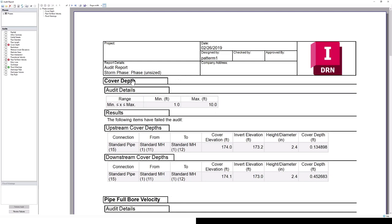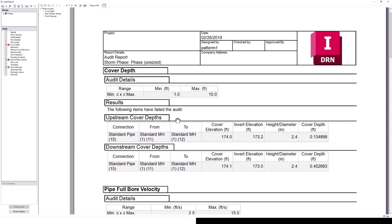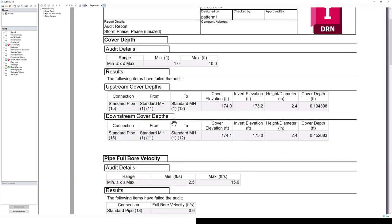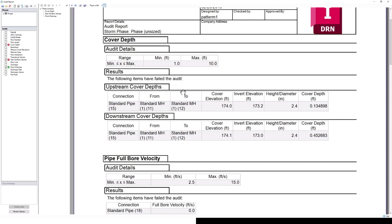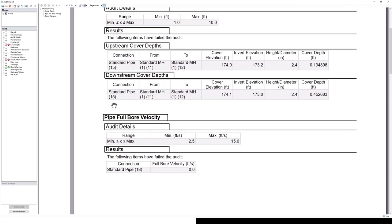Starting with cover depth, here we can see the audit details. It's looking for cover depth between 1 and 10 feet. However, the following items have failed the audit. We can see that standard pipe 15 is causing us some issues. If we look at the cover elevation and the invert elevation, that's 0.8 feet, less than this minimum 1 foot. So we have a shallow pipe here.